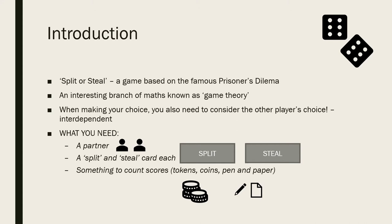It's in an interesting new branch of maths called Game Theory where, when making your choice, you also need to consider the other player's choice. This means your choices are interdependent.